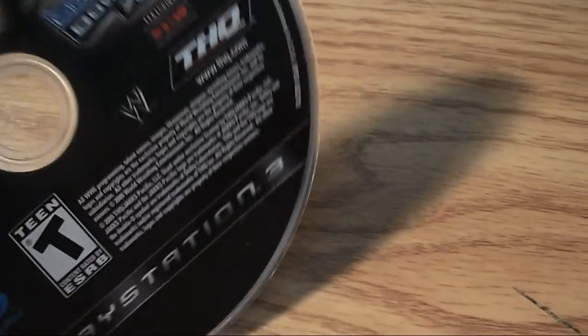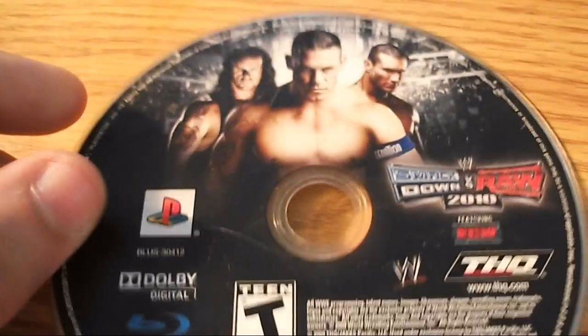No more SmackDown vs. Raw 2010. This was probably one of my favorite SmackDown vs. Raw games. So I'm probably going to buy it again just for the hell of it, but...